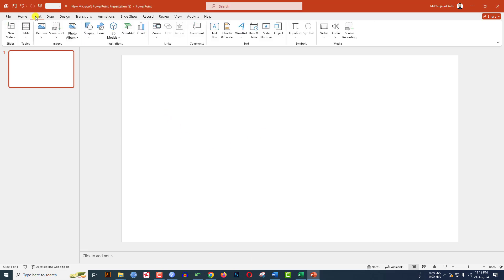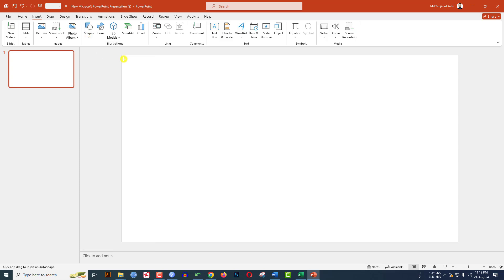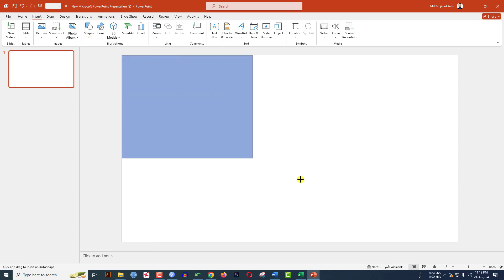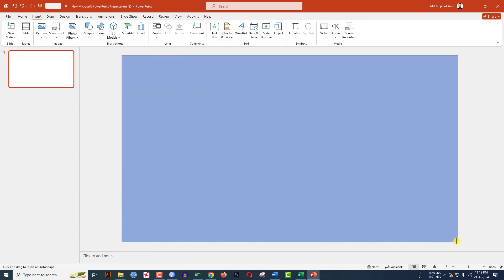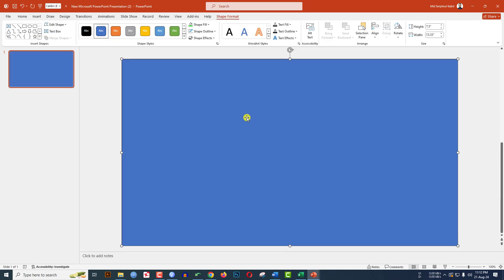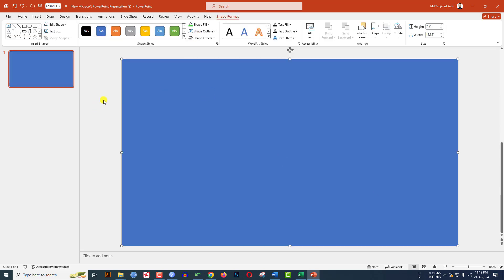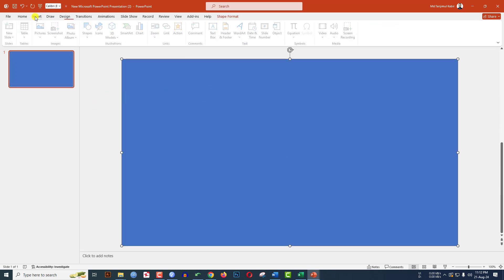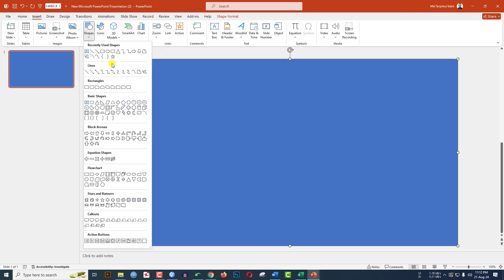Go to Insert, go to Shape, pick the rectangle shape, and drag it over here. Make sure it covers the whole slide. Go to Shape Outline and make it no outline.